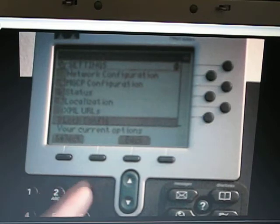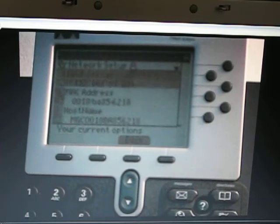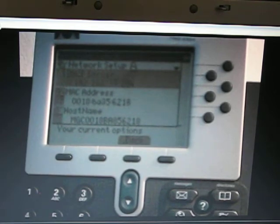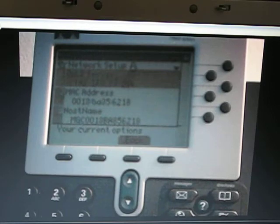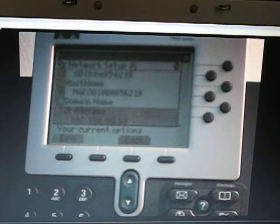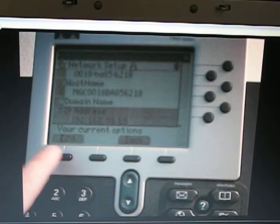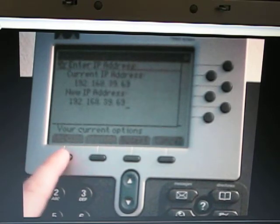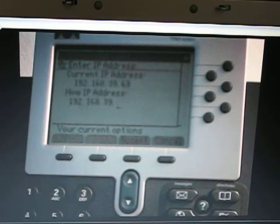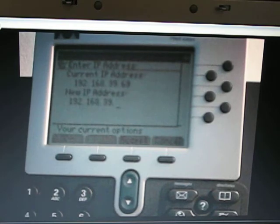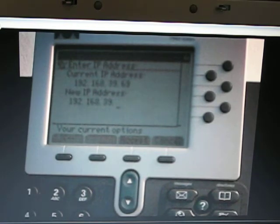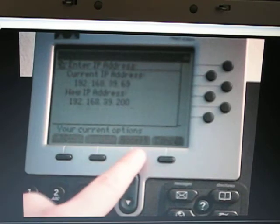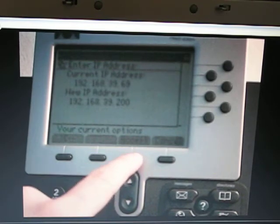Go to number 3, network setup, number 5 for IP address. Press the edit button, backspace whatever is in there, type in the IP address that you entered for the DMZ server from part 1 of the netgear setup, and hit accept.